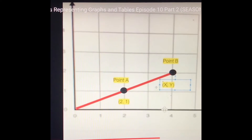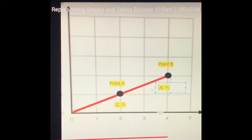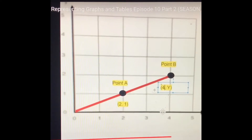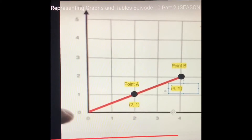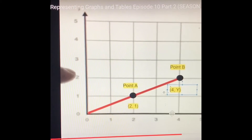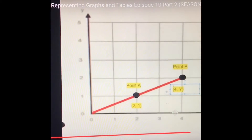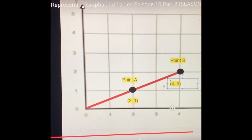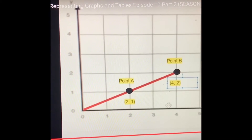Looking at point B, I want to see where it lines up. Counting along the x-axis: 1, 2, 3, 4. So point B lines up with 4 on the x-axis. Looking at the y-axis: 0, 1, 2. So point B lines up with 2 on the y-axis. So we have our coordinates for points A and B.